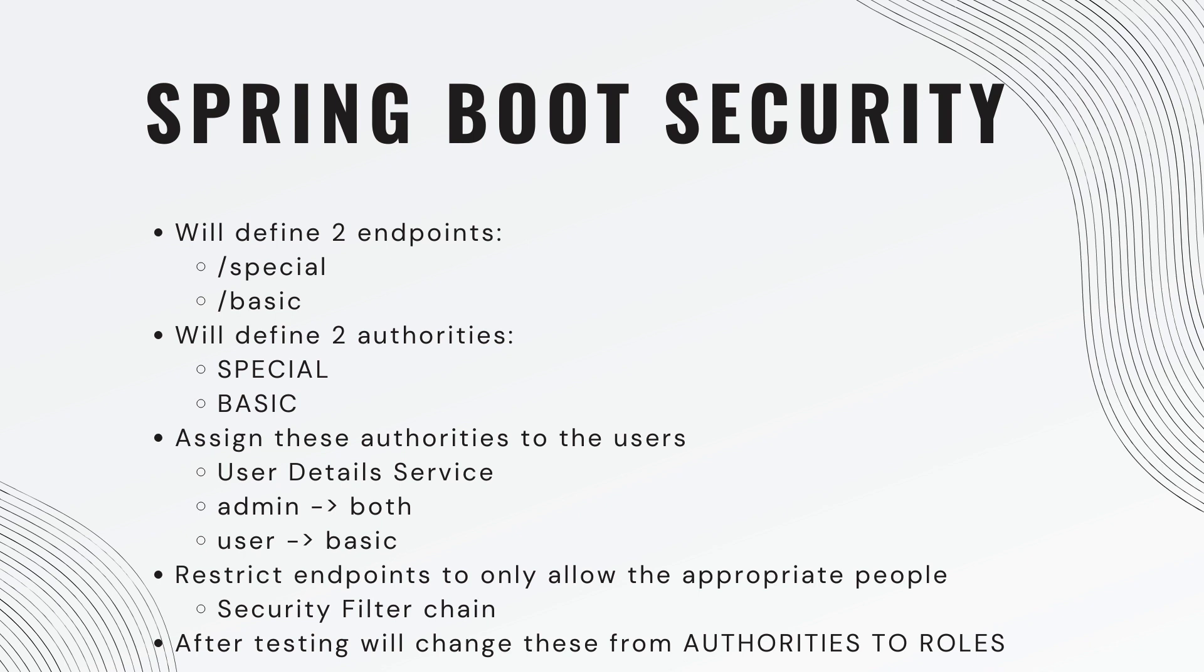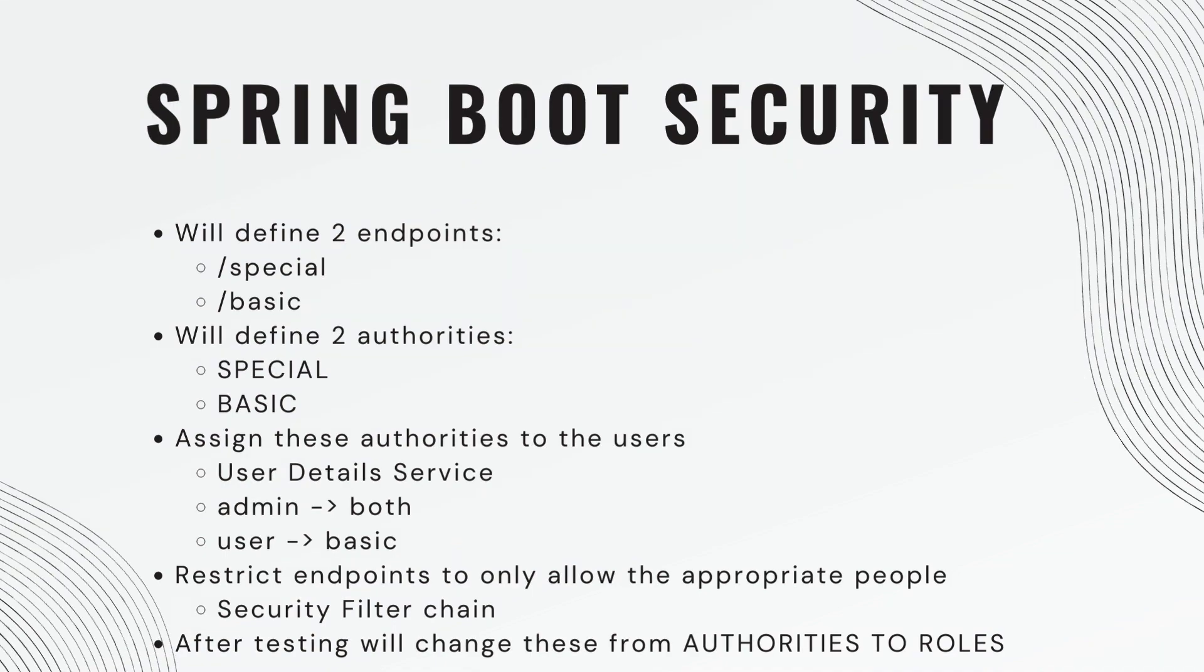We're then going to restrict the endpoints to only allow the appropriate people to access. And we do that in the security filter chain using a request matcher. And then after we verify it's working, we'll go ahead and do the exact same implementation, but instead of an authority, we'll change it to a role. It works in the exact same way. We just have to do a different method call.